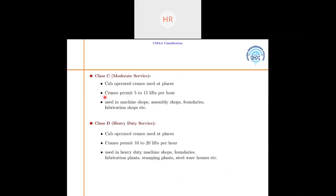Class C is moderate service. These are cab-operated cranes, meaning there is a separate cabin from which the operator controls the crane. This crane permits 5 to 15 lifts per hour and is used in machine shops, assembly shops, foundries, and fabrication shops.